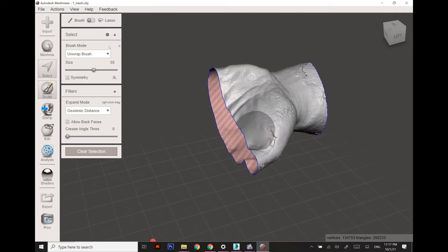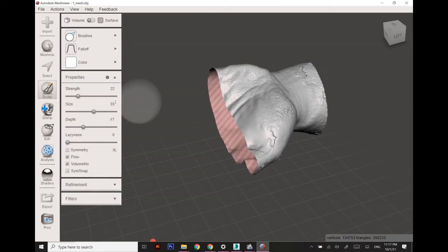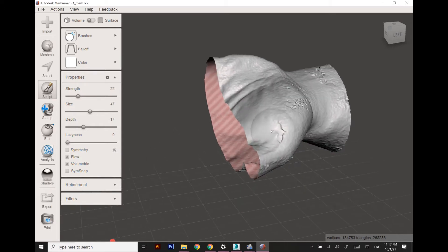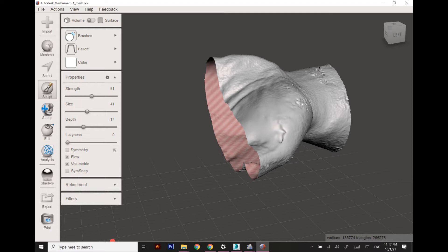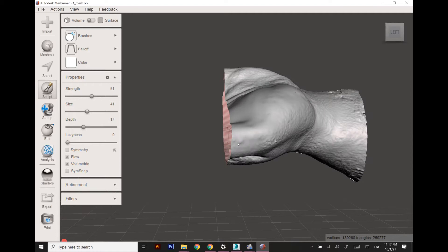It is quite rough right now, so before designing anything I need to make the scan data with regular polygons. I'm going to smooth it out by using the Shrink Smooth brush.